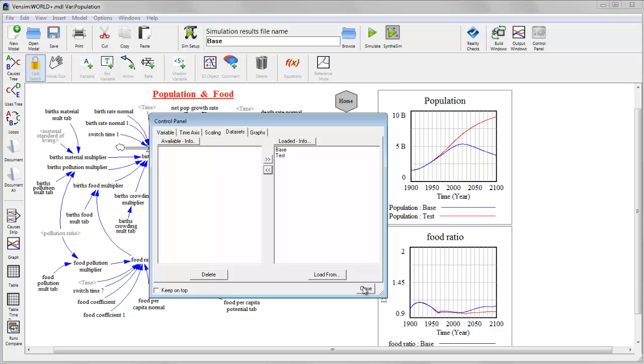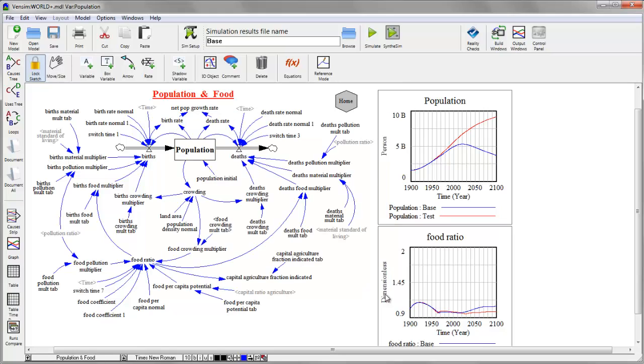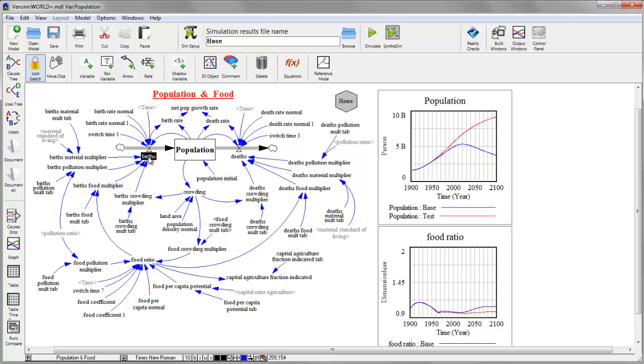When I'm browsing results, and I'll just close this control panel for the moment, I can do two things. One is I can use the on-screen graphics if the model has them. The other thing I can do is simply select a variable that's of interest. So I'm going to pick births and just click on it.